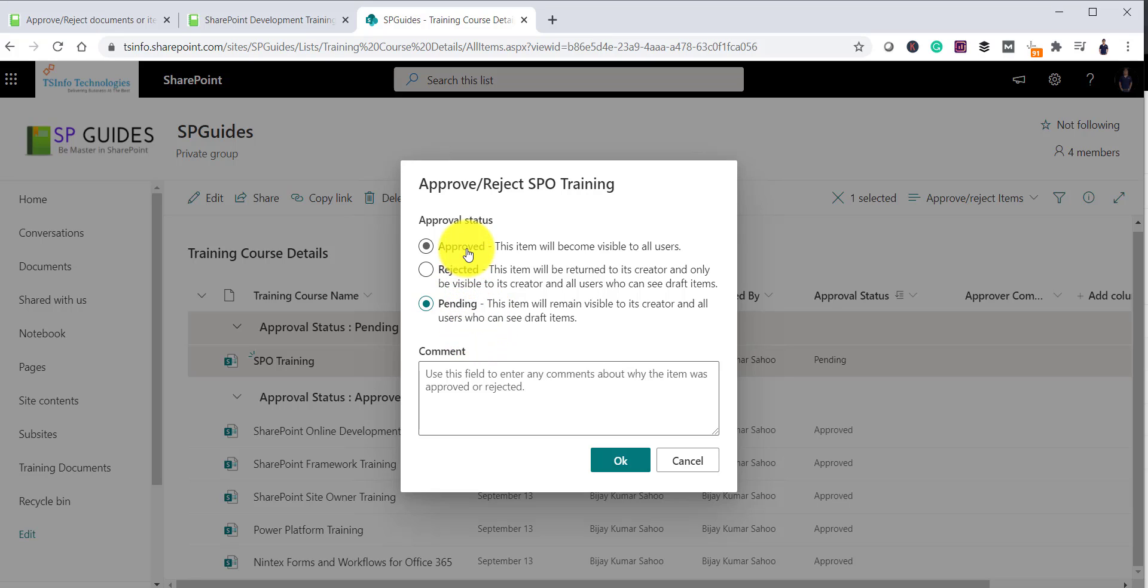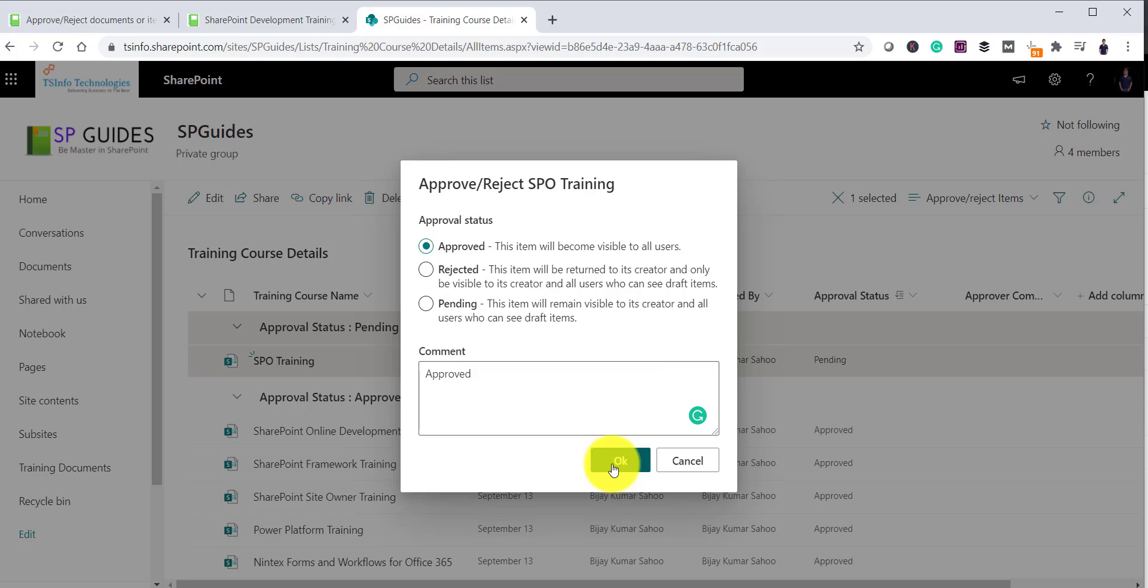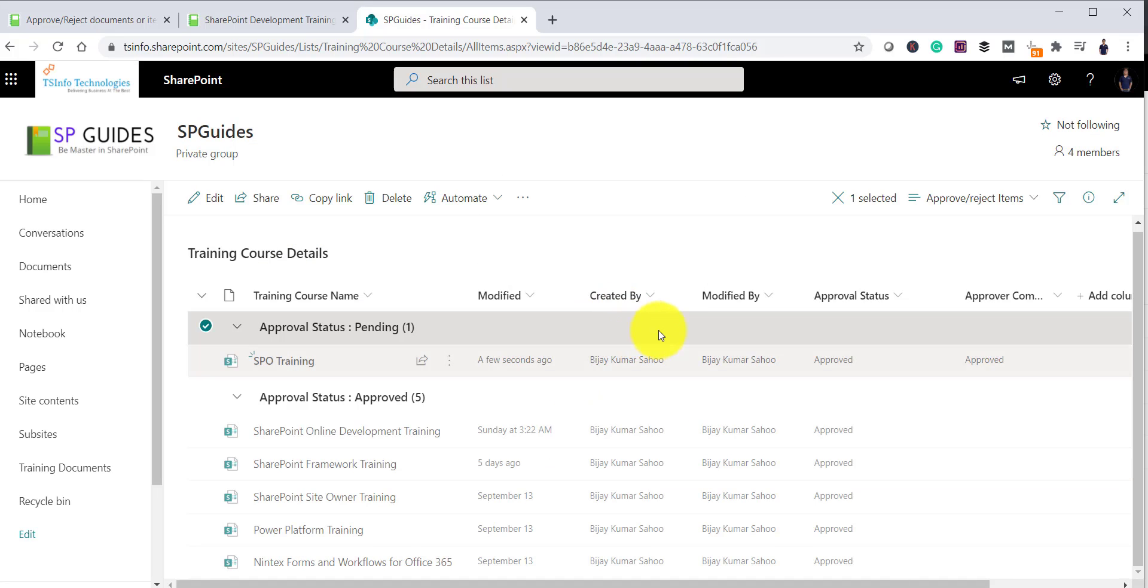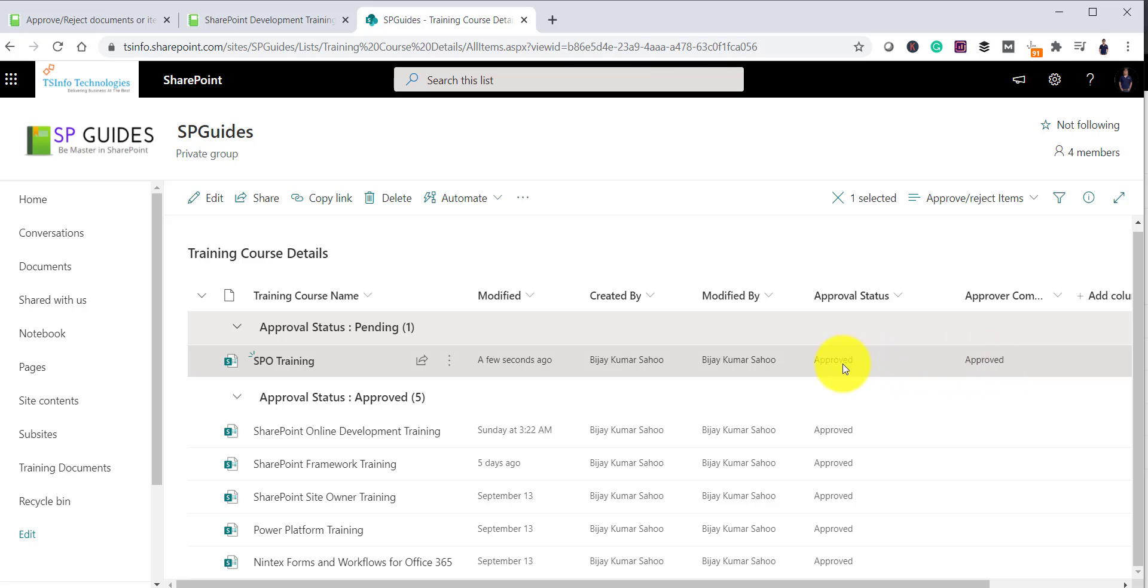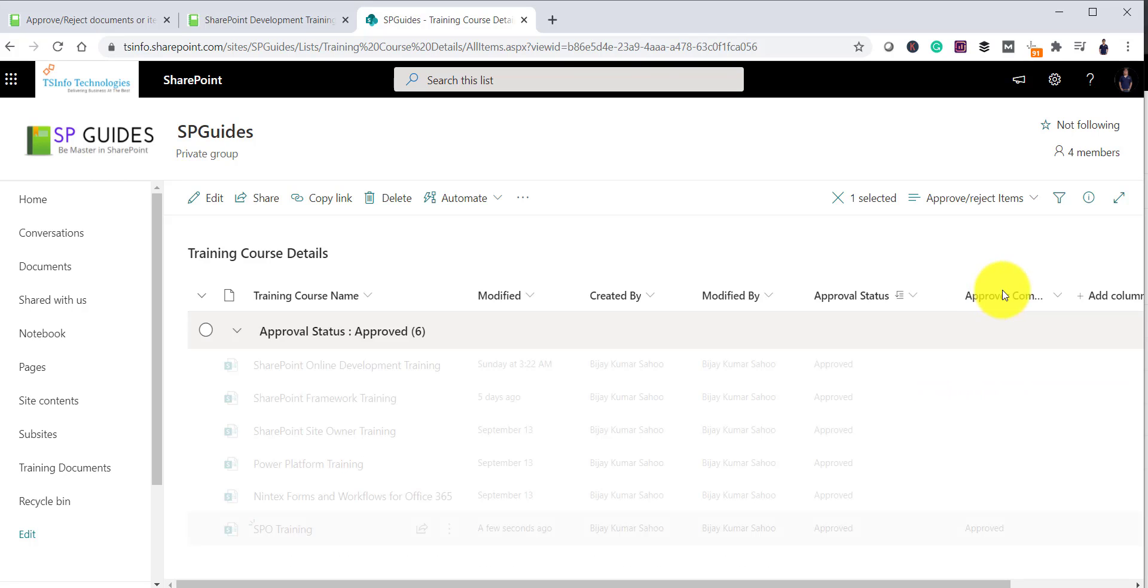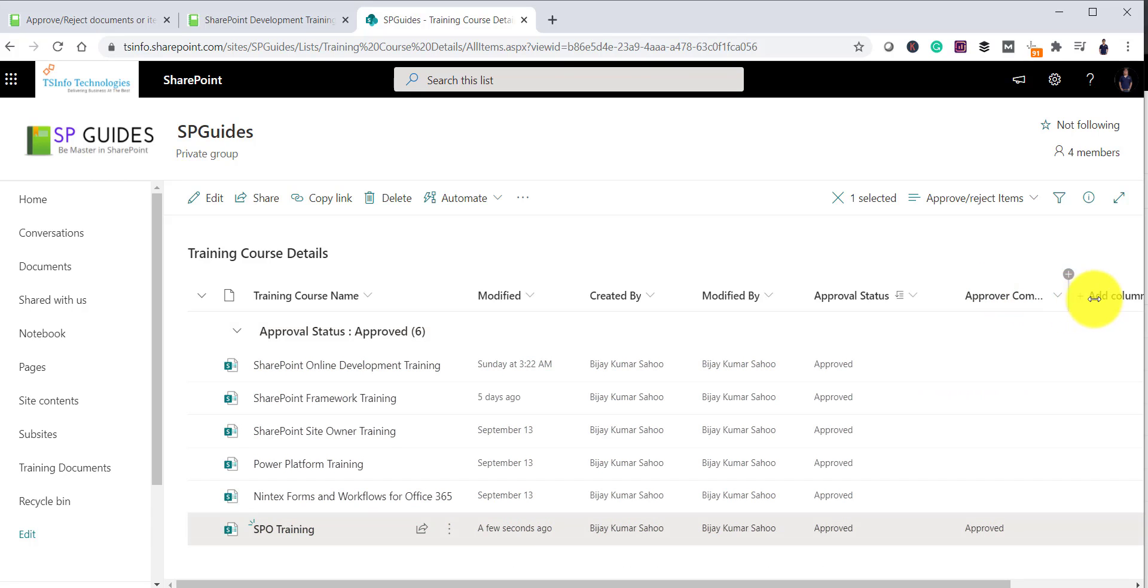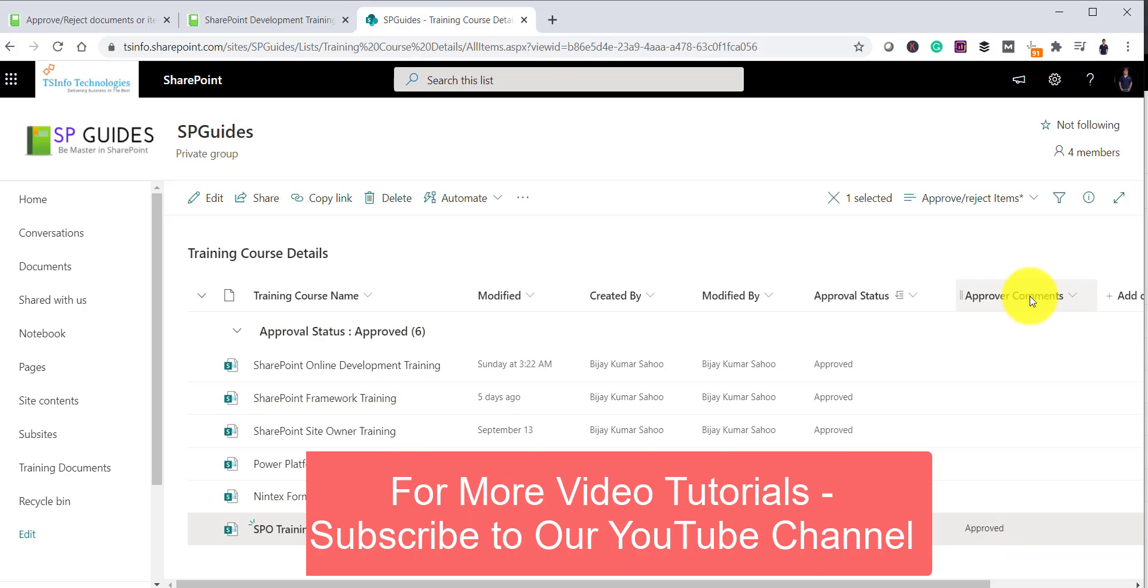Now suppose I will make it approved. I can put some comment here. For example, it is approved and I will click on OK. So once I click on OK, you can see here. Now the status is approved and you can see the comments also. Approved comments and there is another column it got added and you can see the comments over here.